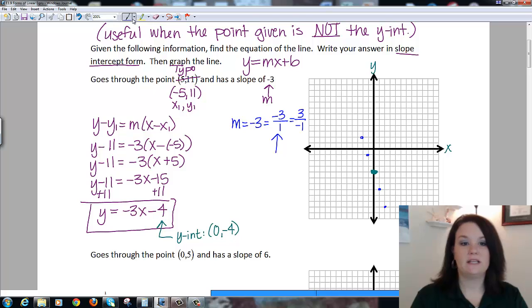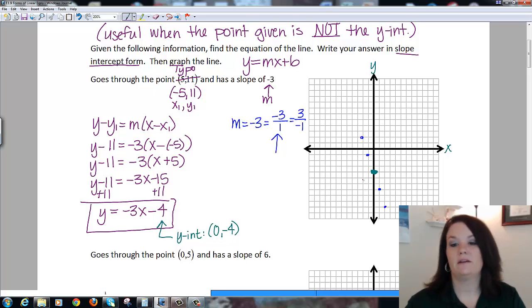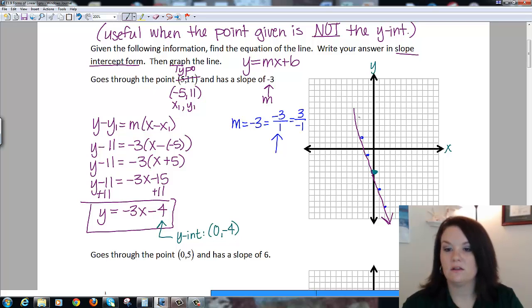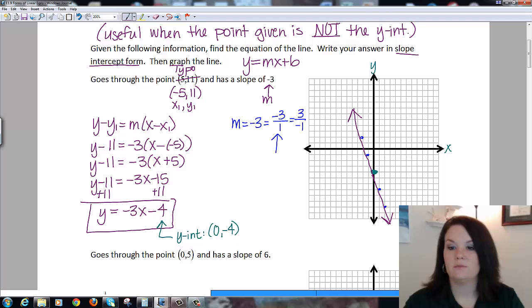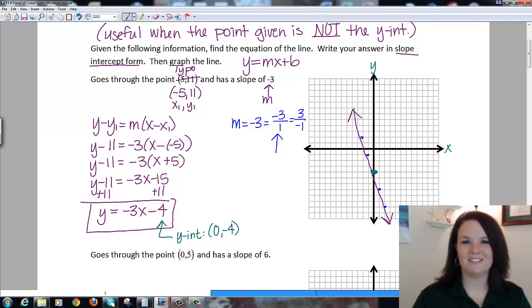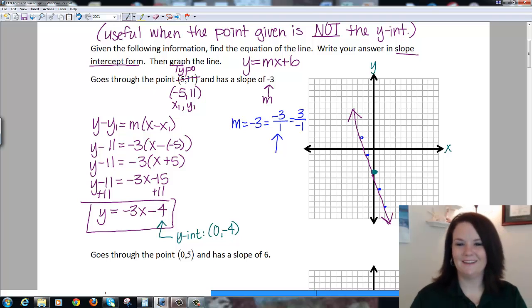Once I have all my points, all I have to do is connect my dots and draw a straight line. I'm not very good at drawing straight lines on my computer, so you'll have to use your imagination just a little bit. Not too bad.